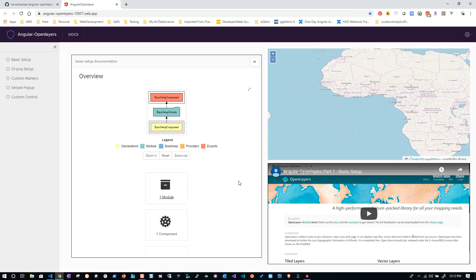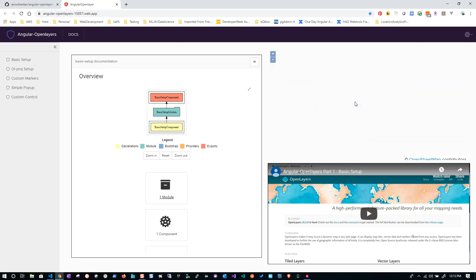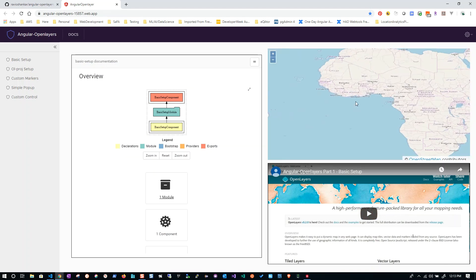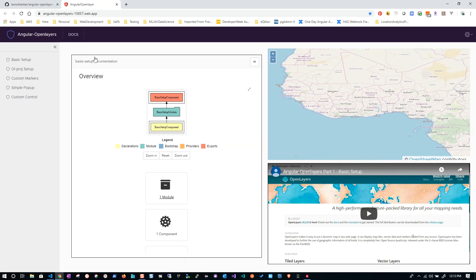You can see this app is deployed on Firebase. You can see the change here - now you can easily recognize the difference. Earlier I had only the demo example and the video that I recorded during that time. With the new change, I have added this